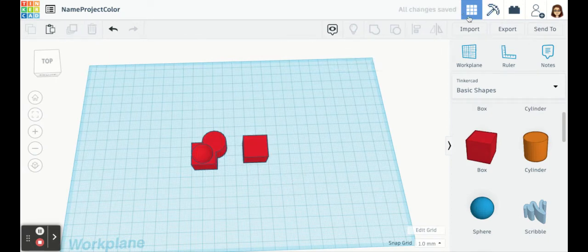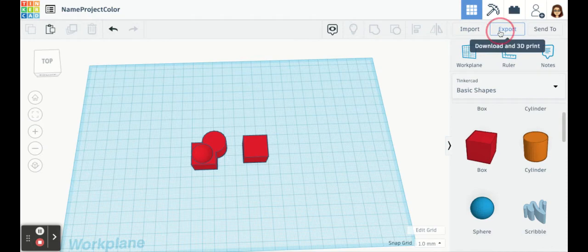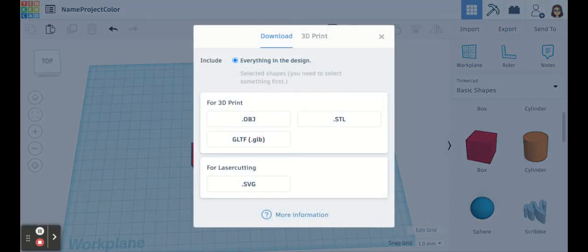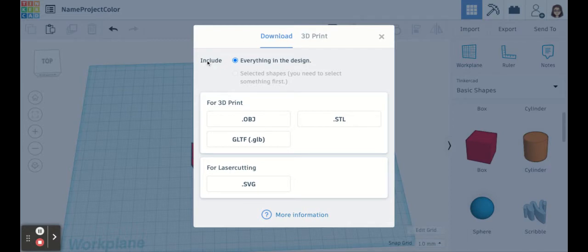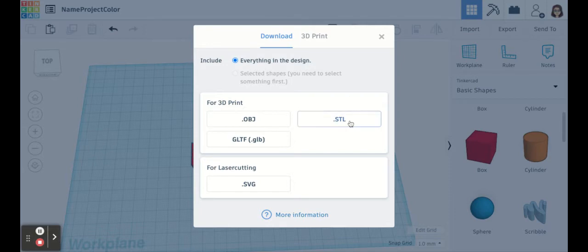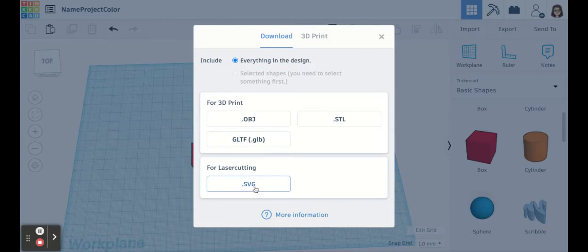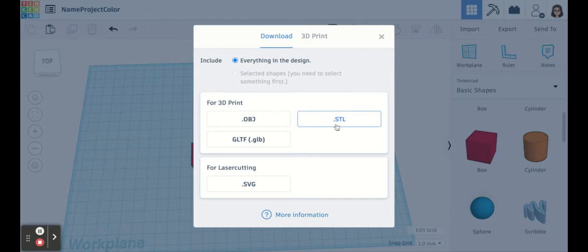And then along the top in the upper right hand side, I have import export and send to. You can import 3D files. Export is the one that we use in class, or at least in my class. And we always want to make sure that we're on download, include everything in the design. Sometimes we might have to select just the selected shapes, but of course I have nothing selected right now. And if you're sending to a 3D printer, like a MakerBot, you're going to want an STL file. If you're doing laser cutting, it's the SVG. But if you're going to a 3D printer, it is that STL type file.